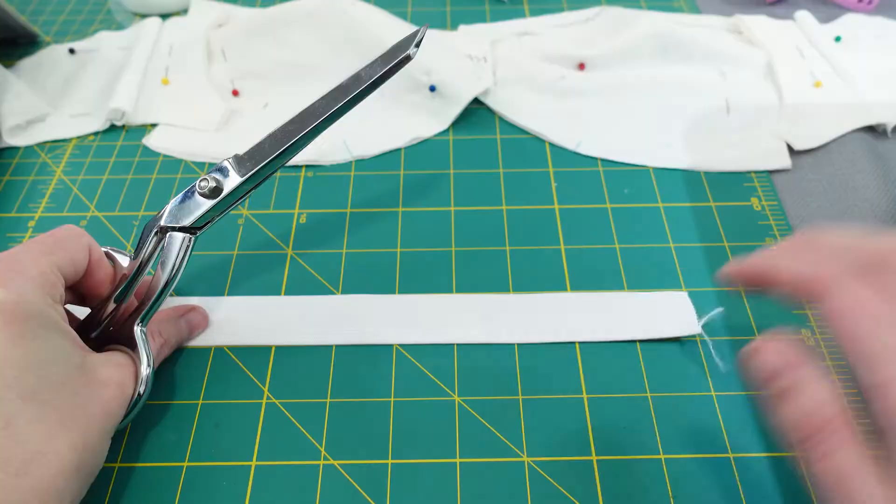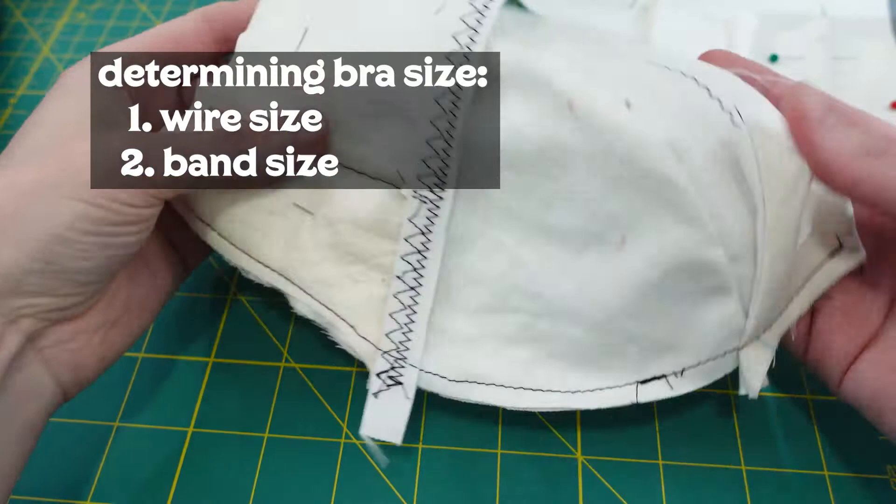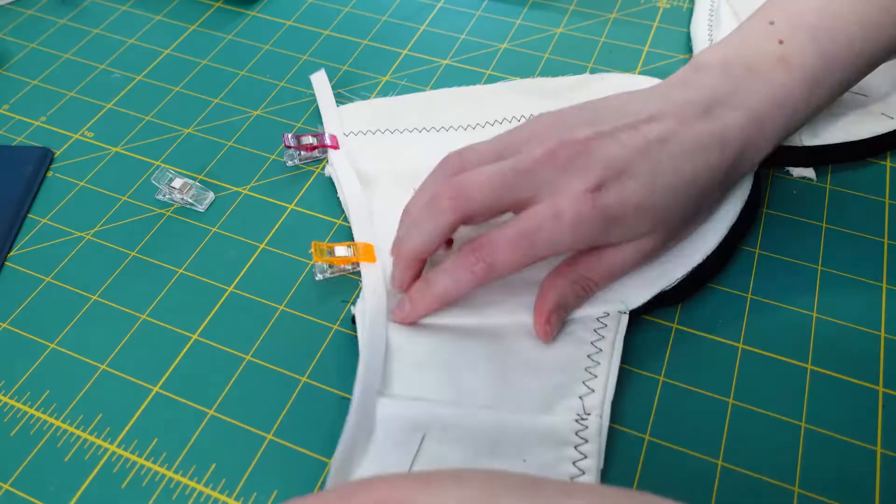After you've found your wire size you'll need to figure out your band size. There's many different measuring suggestions and standards, but I found it easiest to just measure my underbust and then measure the band pattern directly.